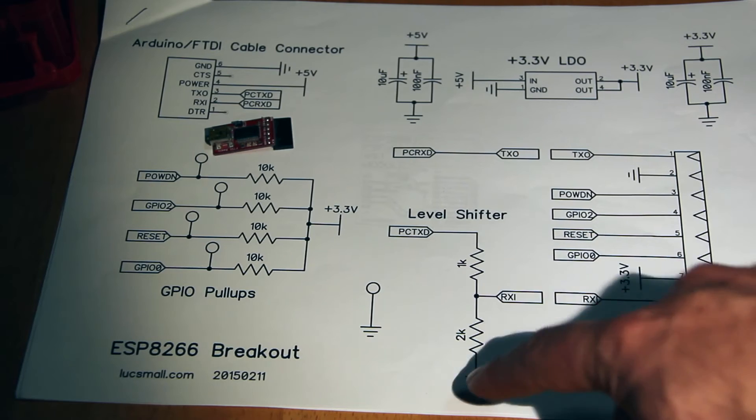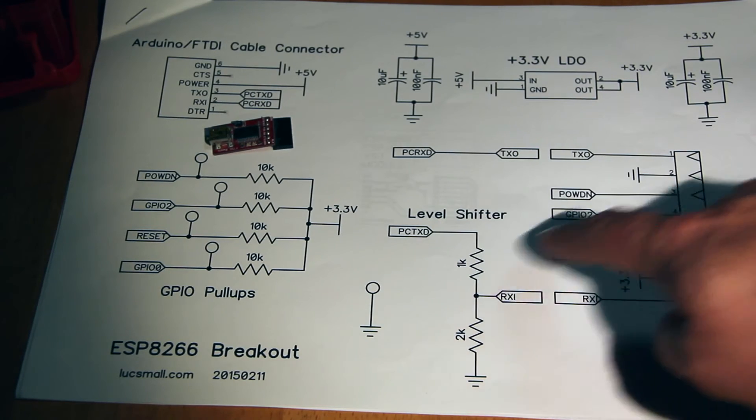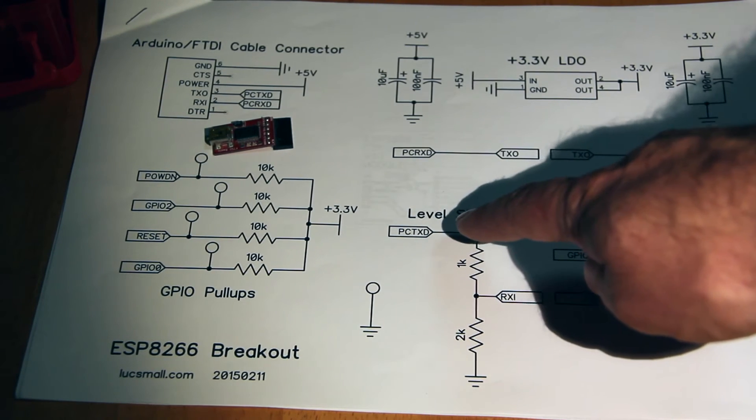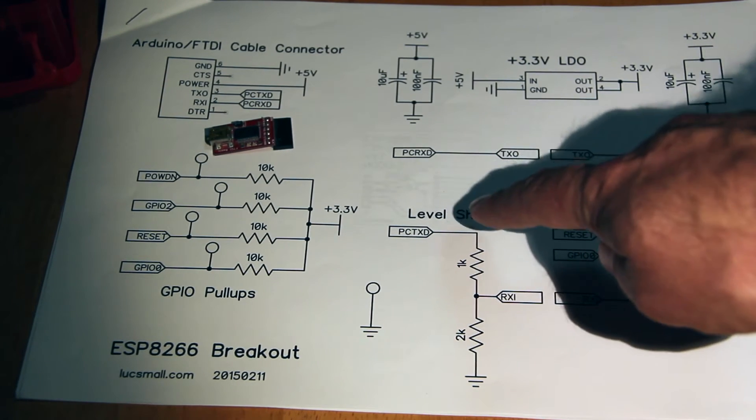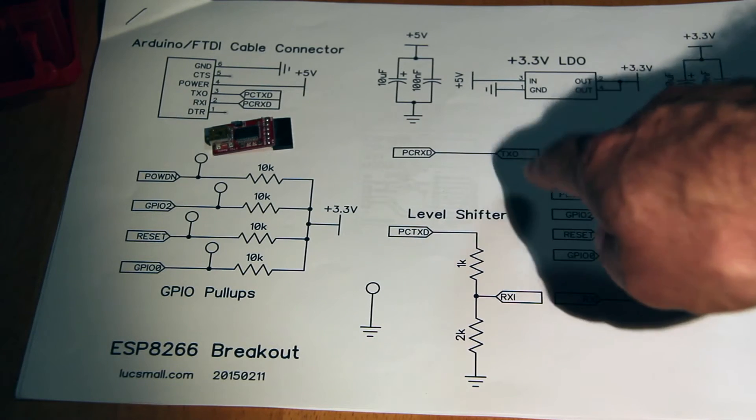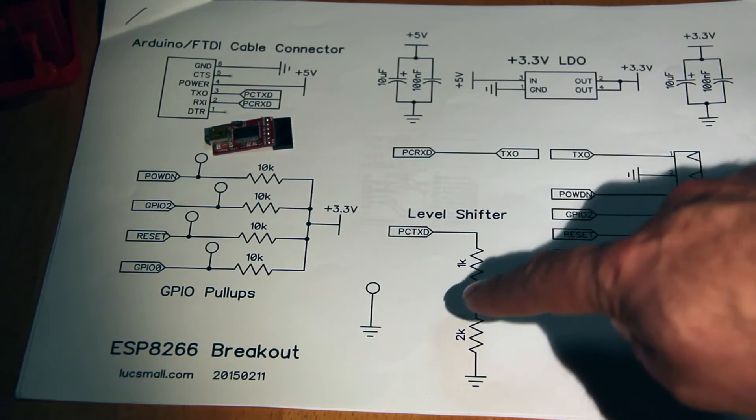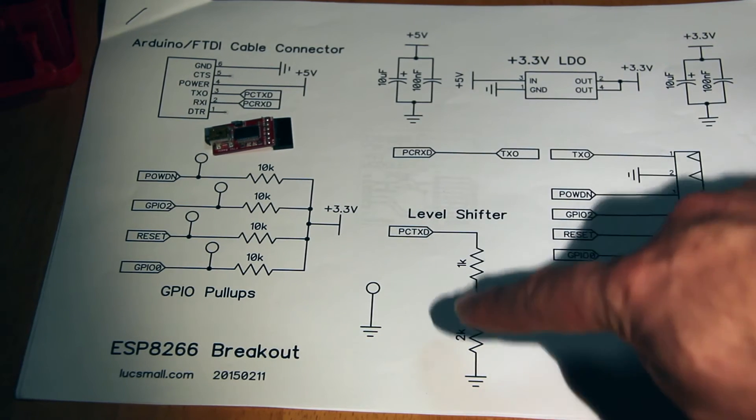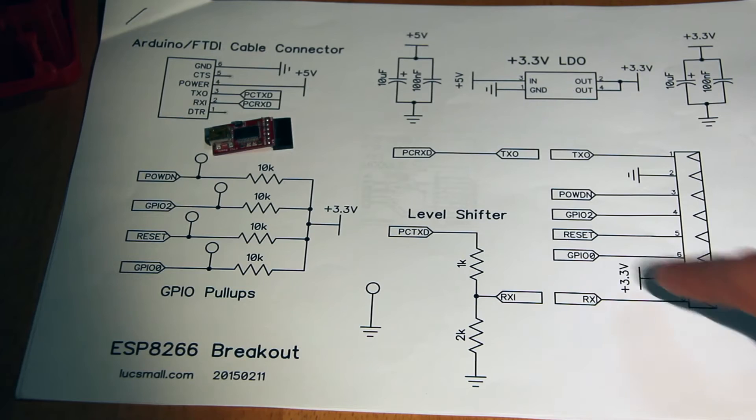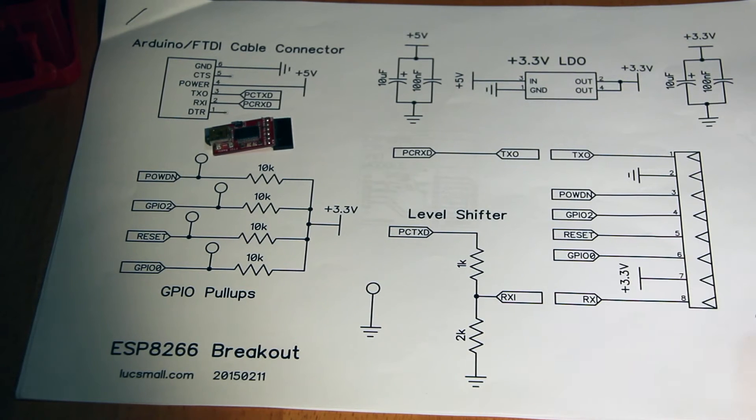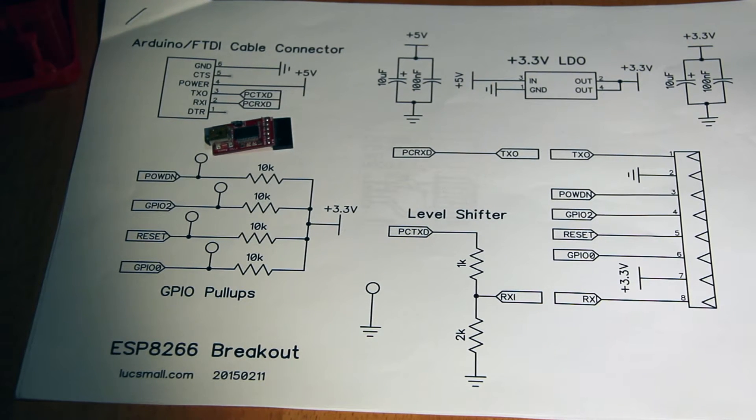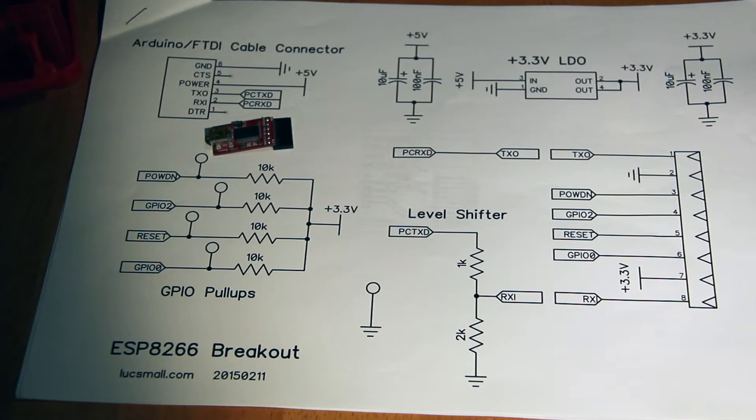And a bit of level shifting here just to take the signals coming from the PC or whatever 5 volt micro, and drop them down to 3.3 volts so they can go into the ESP8266 and not destroy the device.